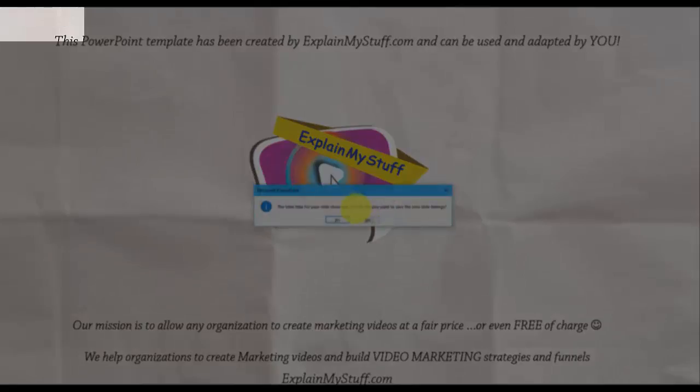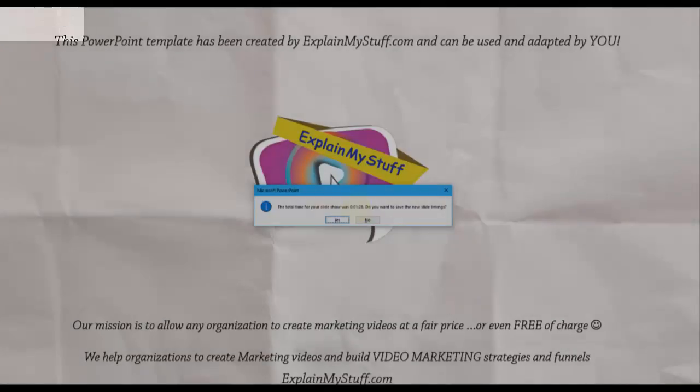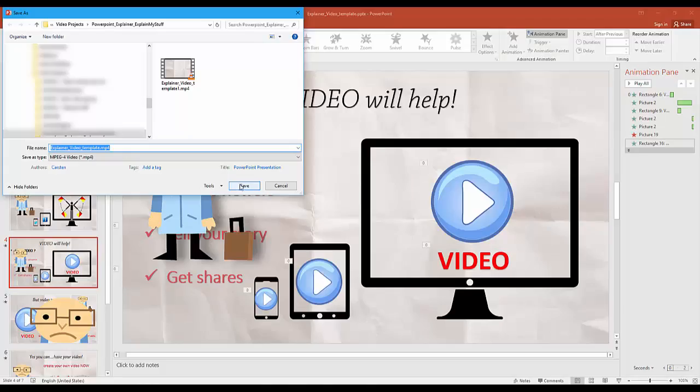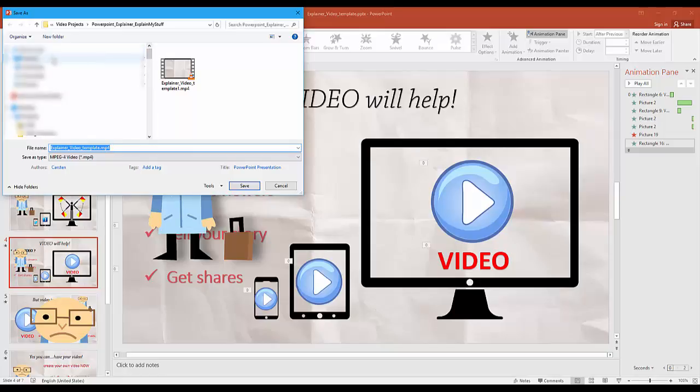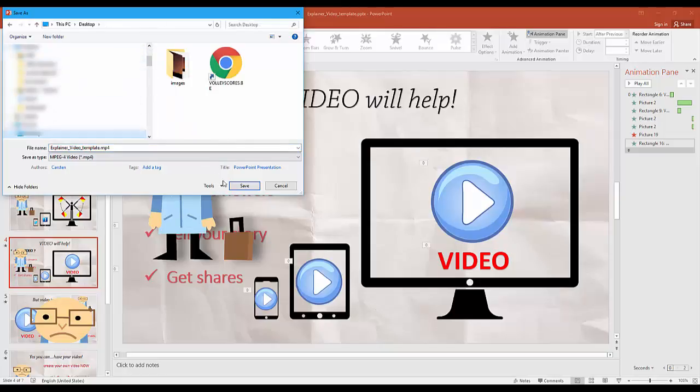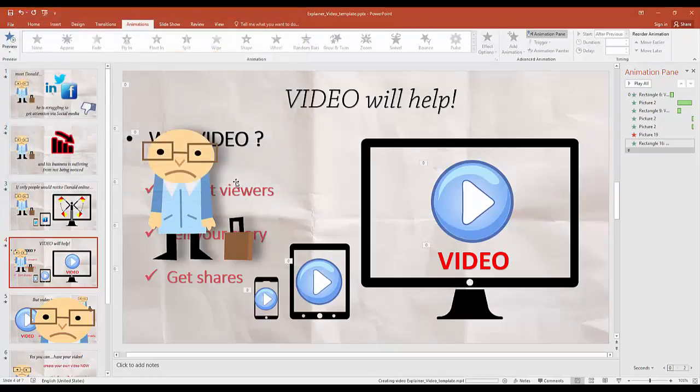At the end of your presentation the recording will stop automatically and you can save your video file wherever you want. The file will be saved in MP4 format in the quality you have selected before.